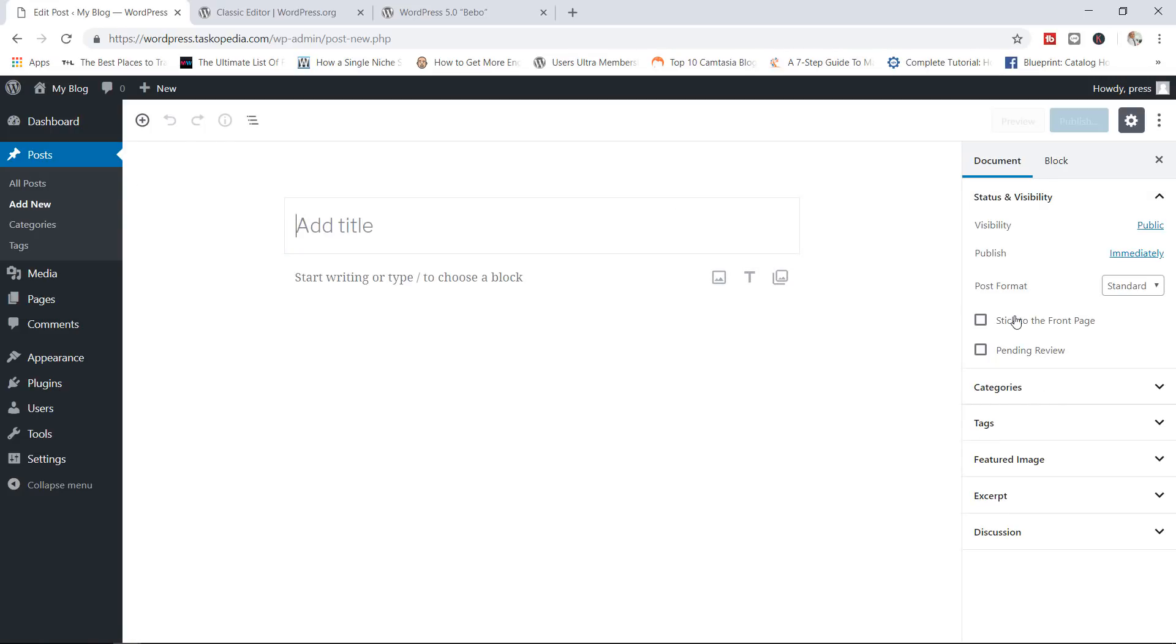So, what I want to do here is to show you exactly how you can bring back the old classic editor so that you don't have to spend time learning how to work with this new editor. But before we do that...